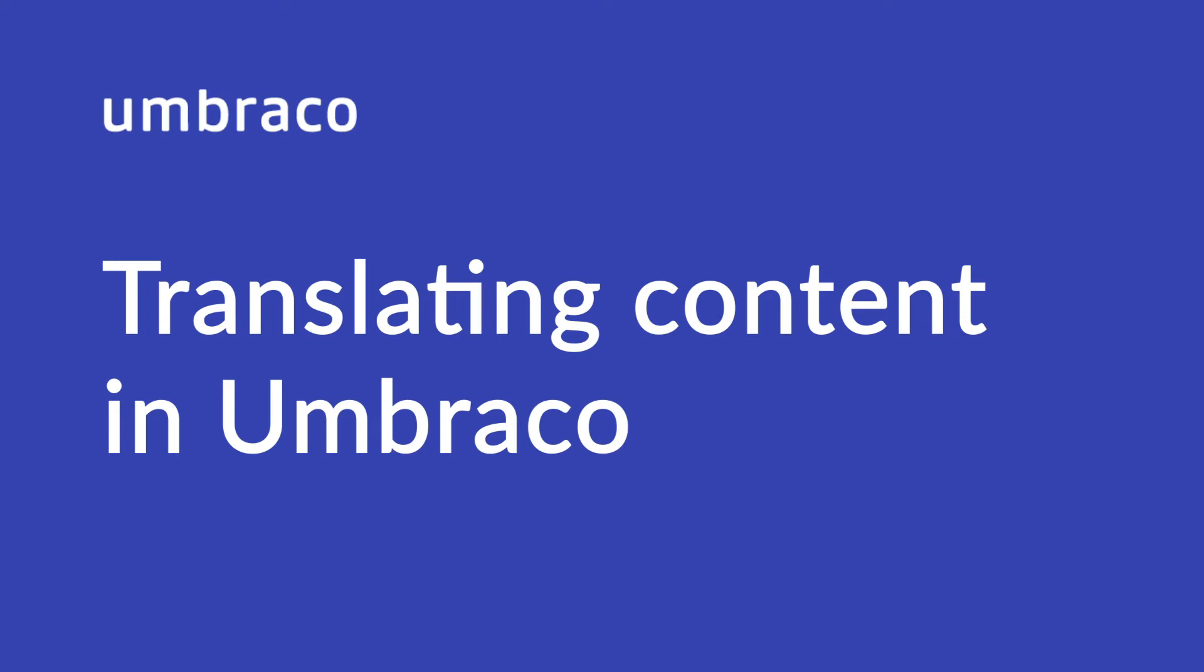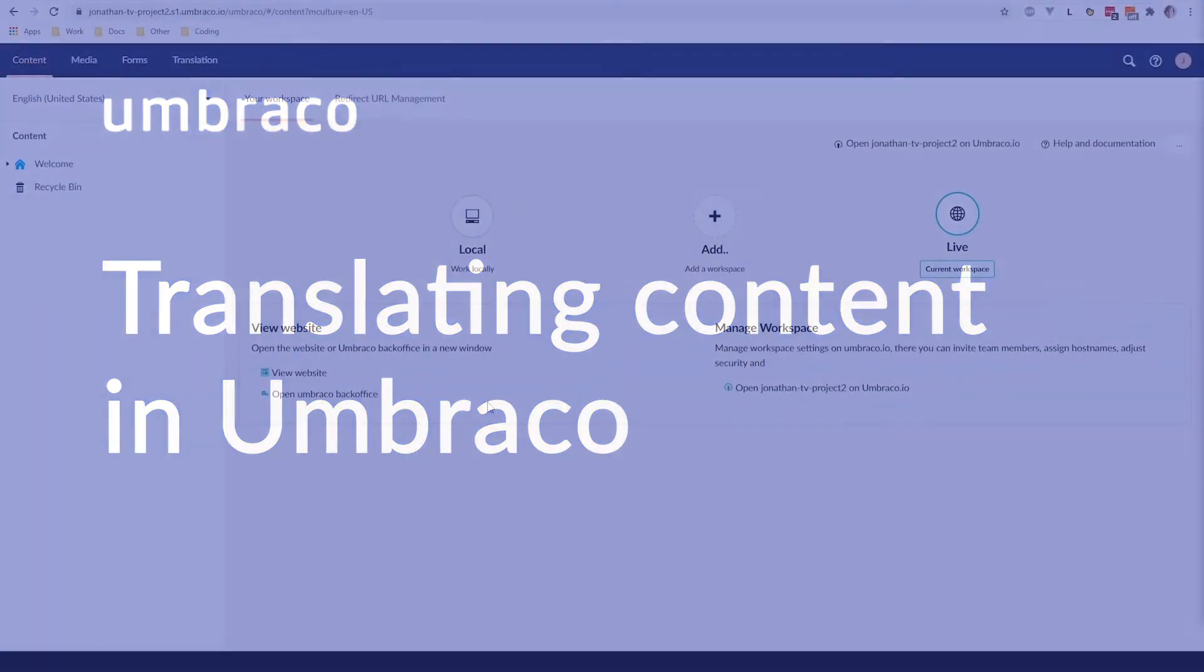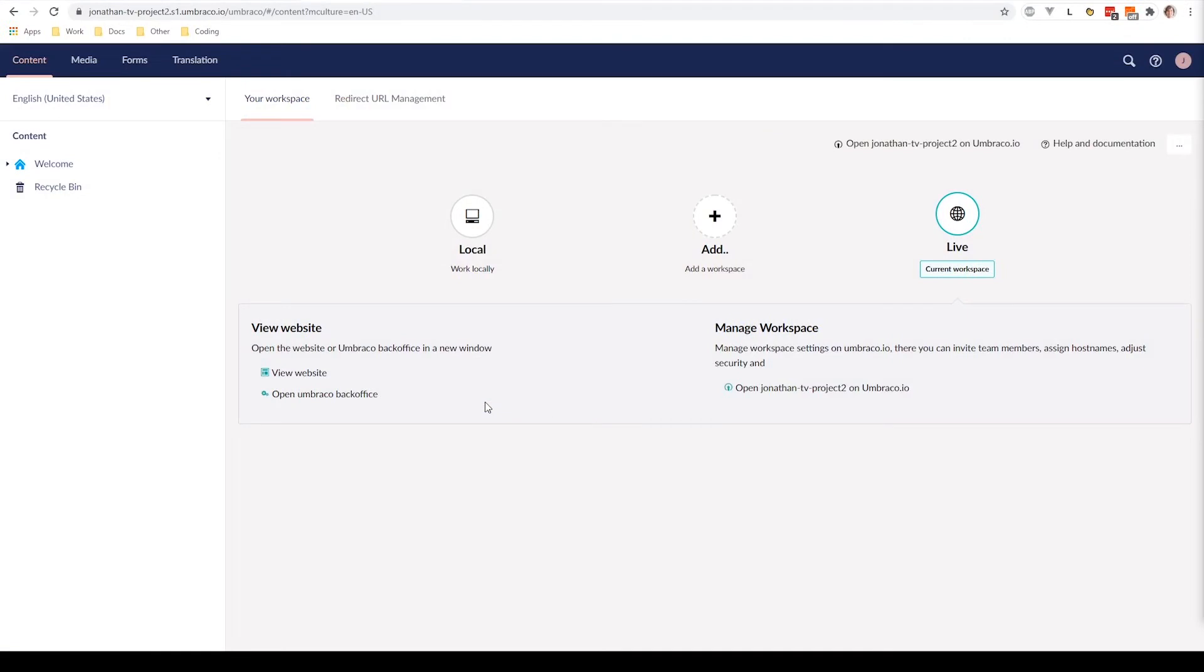Hello. In this video, we will look at language variants and how you can use them to create a multilingual website in no time. My name is Jonathan, and I will be your guiding voice in this video. Language variants are a nice feature in Umbraco. It lets you create a multilingual website super easy with different languages.